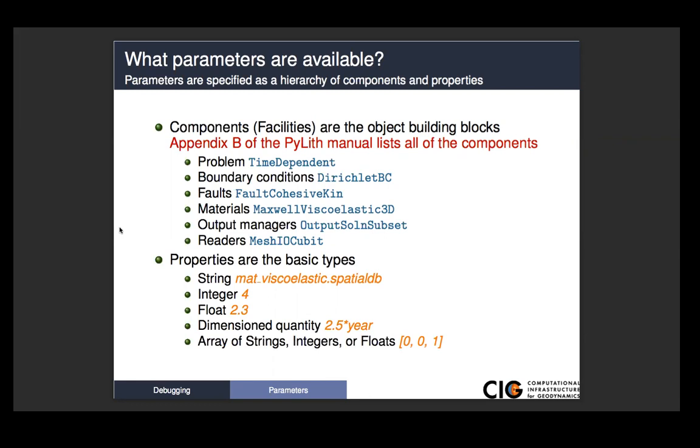And the appendix B, the PyLith manual lists all of the components. So if you have trouble sort of sifting through all of the discussion of the various fault interfaces, boundary conditions, and you just want to see what the list is of what's available and what sort of the specification is in terms of what's the path to set them, look at appendix B.